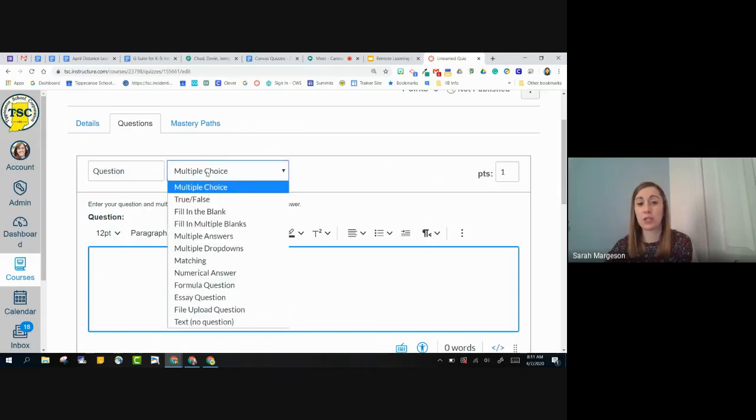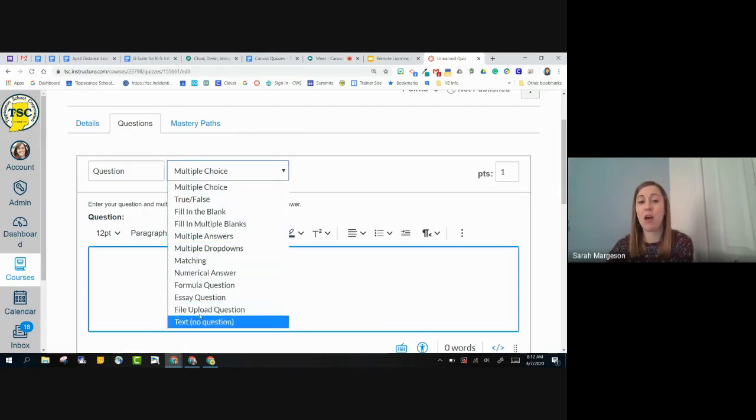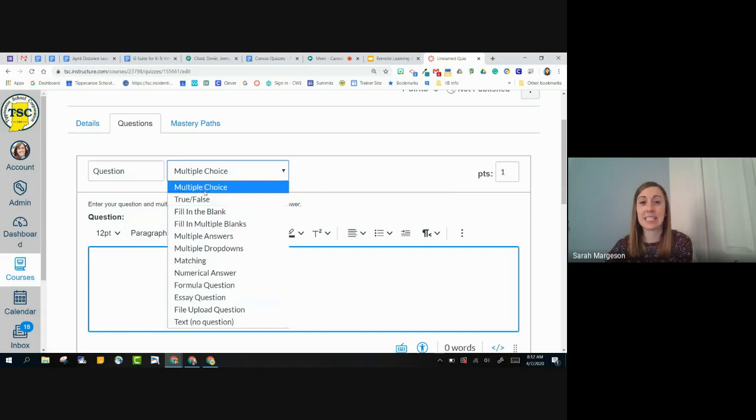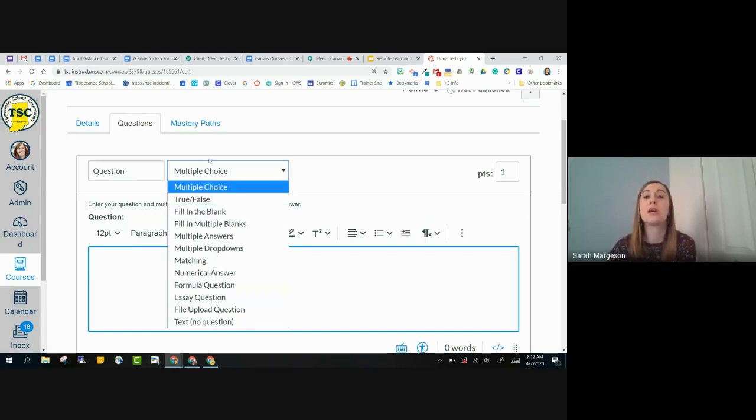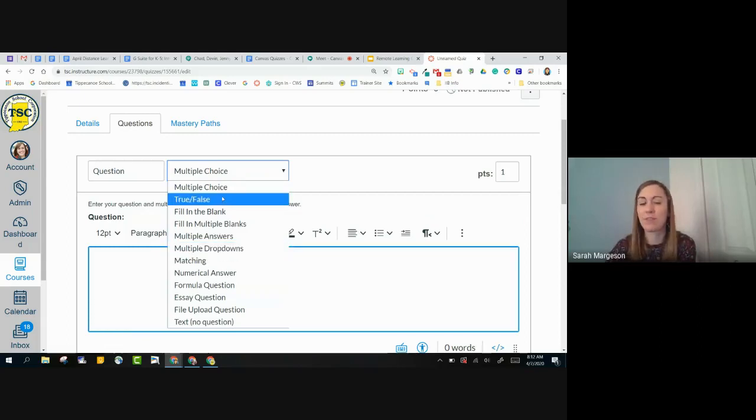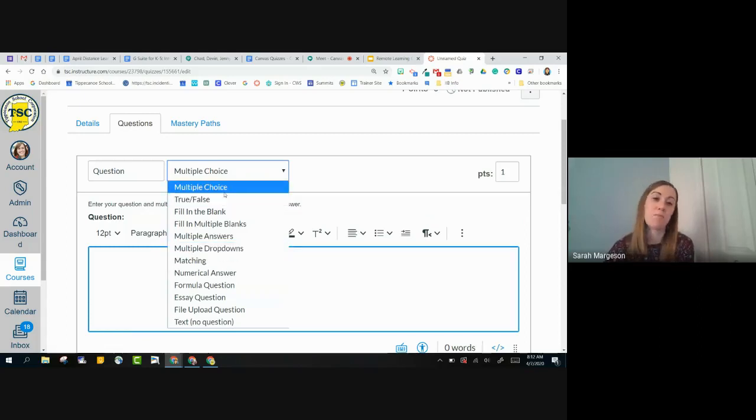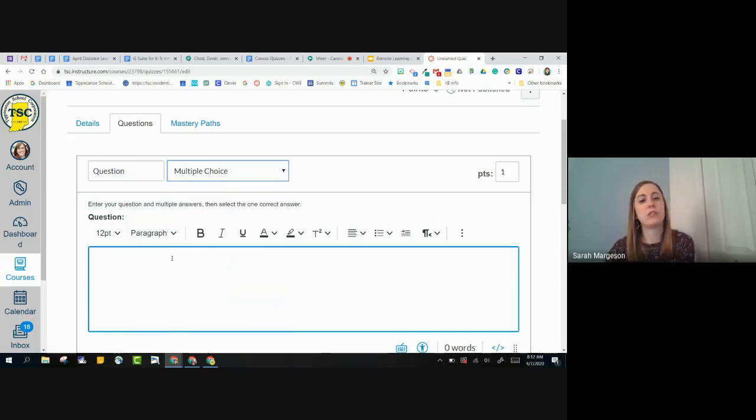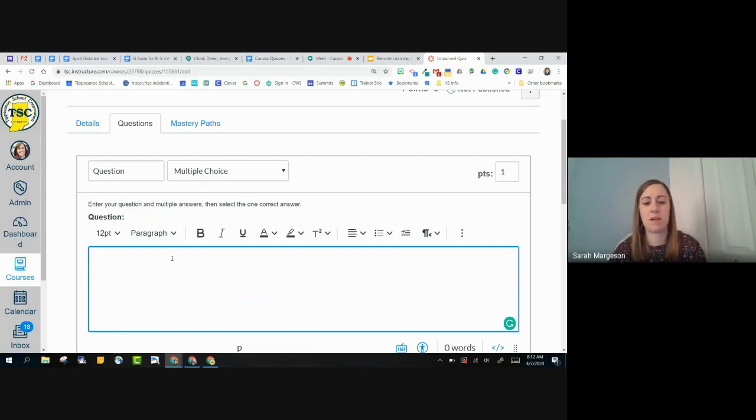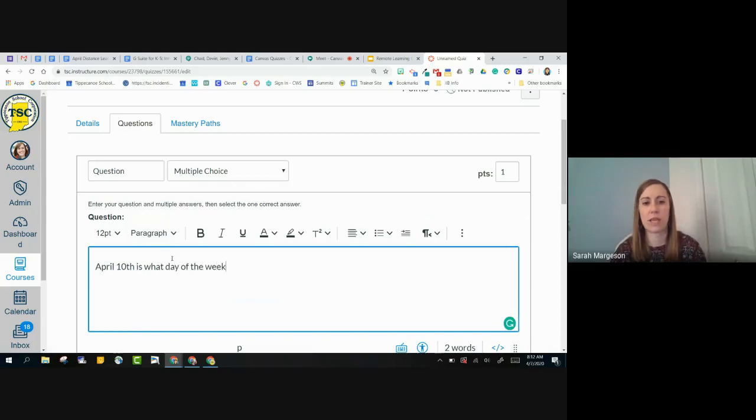If I add a new question, I have several different question types that I can choose from. So these are going to be all the question types. And again, all of these things have instructions linked on our outline. So if you do have any questions for those, please look at our outline because we do have things linked there. I'll add a multiple choice question.